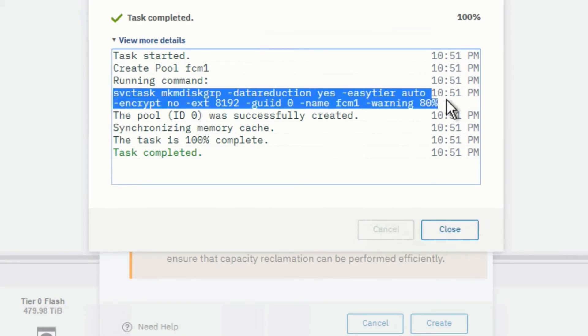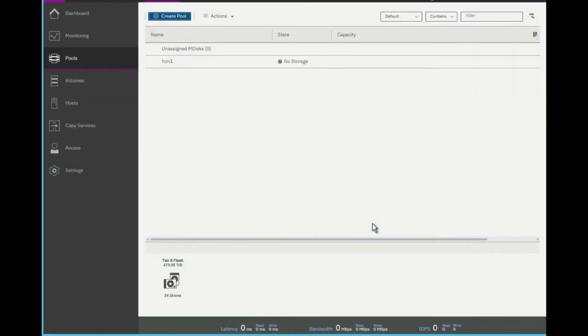Next, let's actually close this box and go on to the next step. You'll see that I now have a pool created but there's no storage.